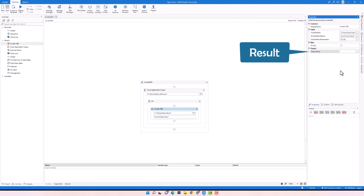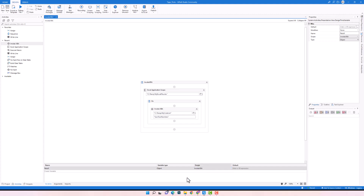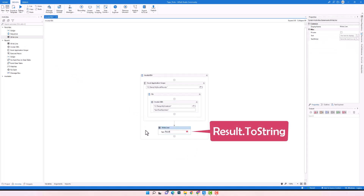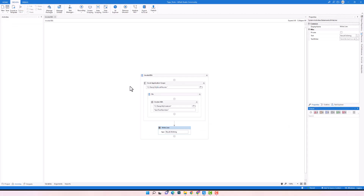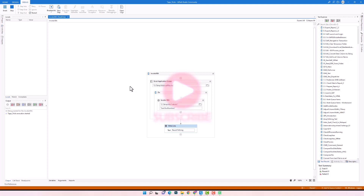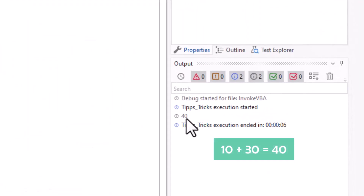The last thing I have to do is create a variable to store the output. Since I used Function, I have an output from the code. The output variable is always of type Object, meaning it could be any type like integer, string, boolean, data table, etc. I will add a Write Line activity to print out the result. Now I will run the code — as you see, I got the sum of both numbers as output.